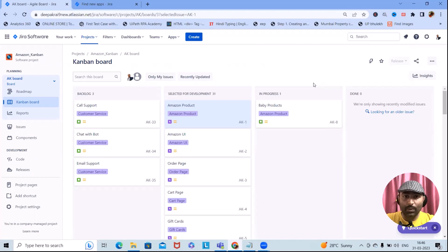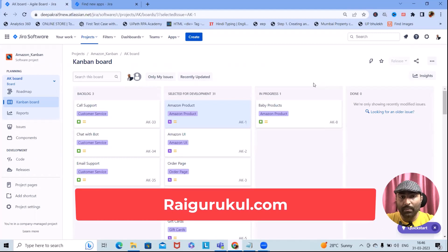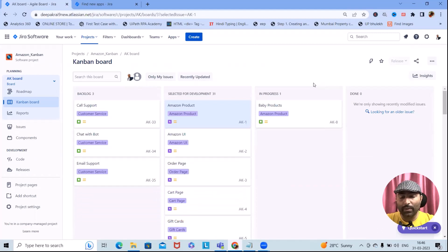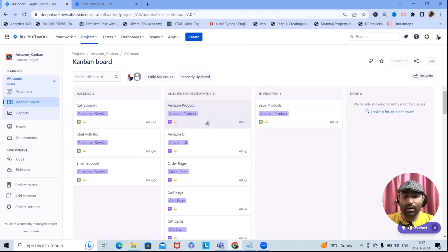Welcome to raigorkul.com. In this video we'll discuss a very interesting concept required for Kanban board in Jira. If you are working in the Kanban board and want to organize your backlogs for development, you can make it easy by using an interesting add-on built by Technofor. We'll show you how to manage a complete Kanban board through this add-on.